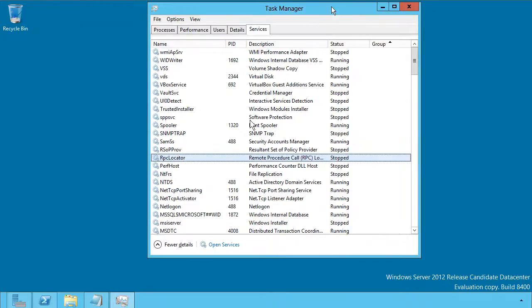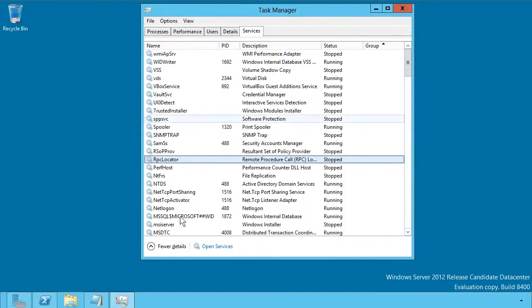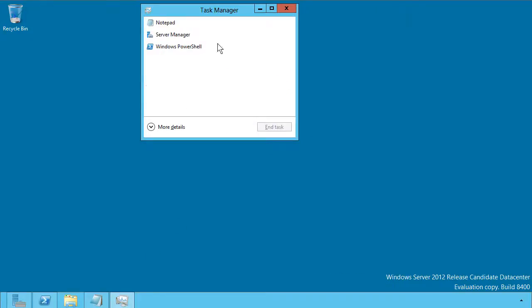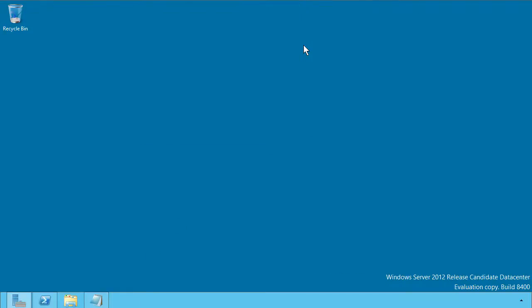So that's the new task manager in a nutshell. Let me click fewer details to give you again that ultra minimalistic view. So that concludes this micro nugget. I hope that this has been informative for you and I'd like to thank you for viewing.